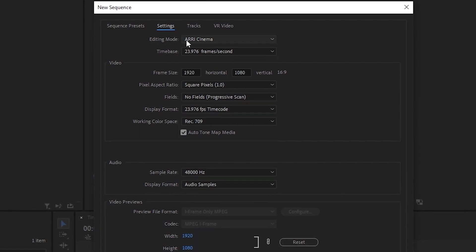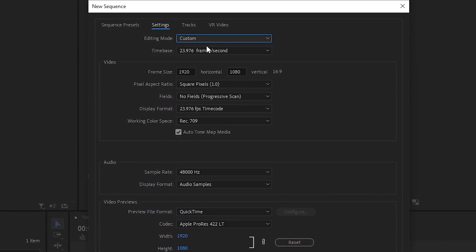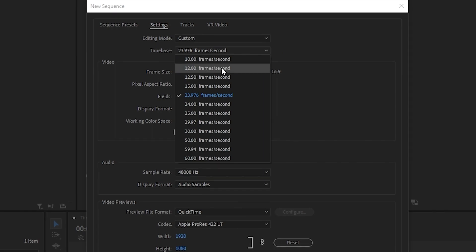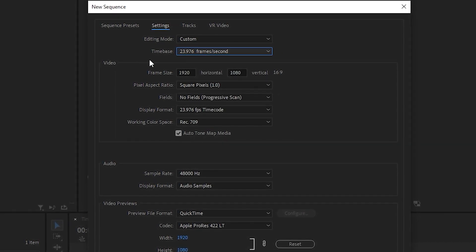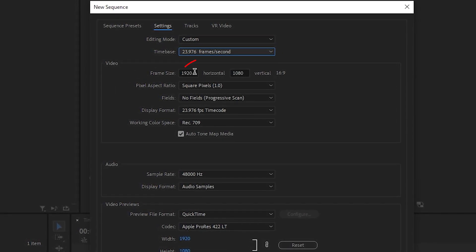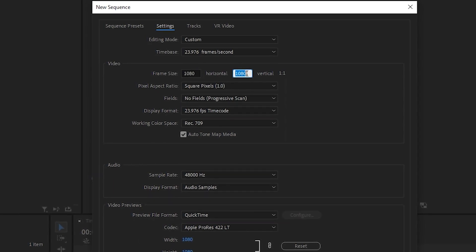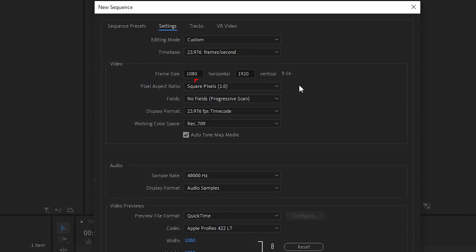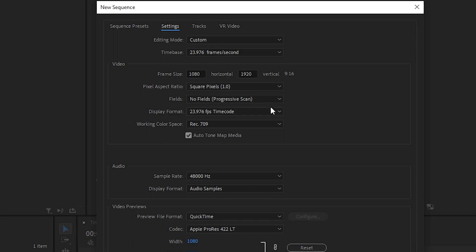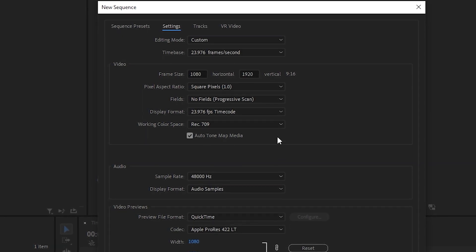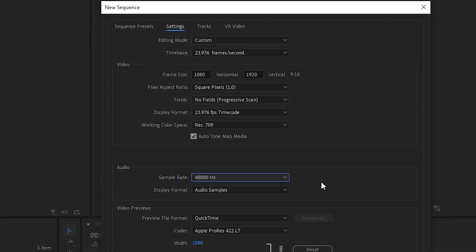For editing mode, change it to Custom and set the time base to 23.976. To create the vertical sequence, reverse this number — flip them. No changes are needed here. For the audio, use a sample rate of 48,000 hertz.